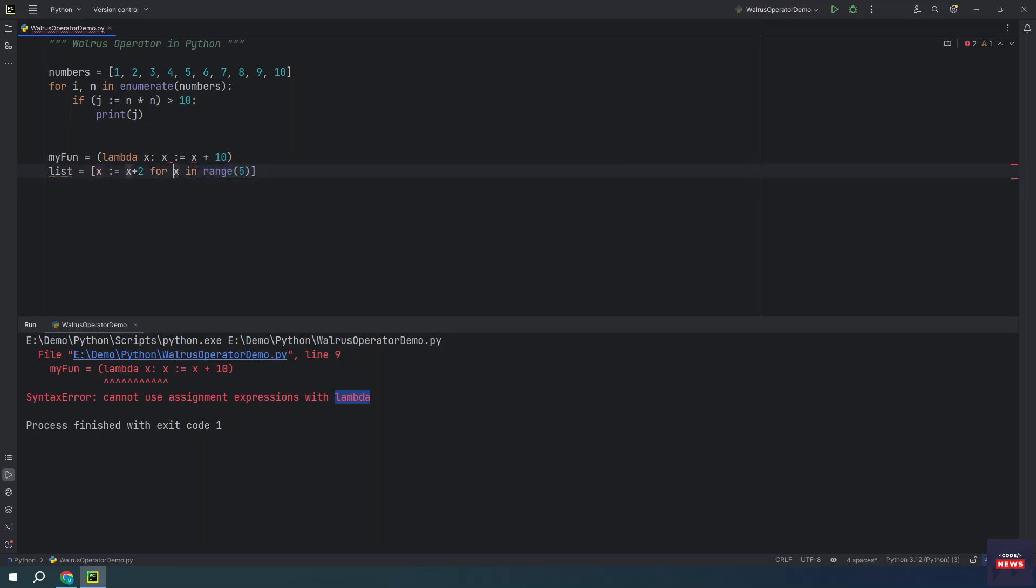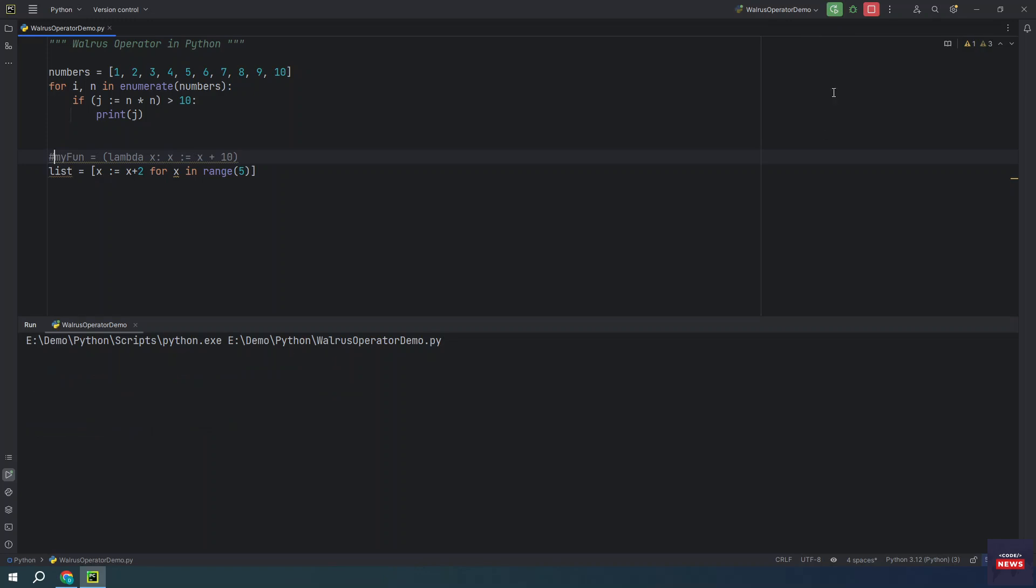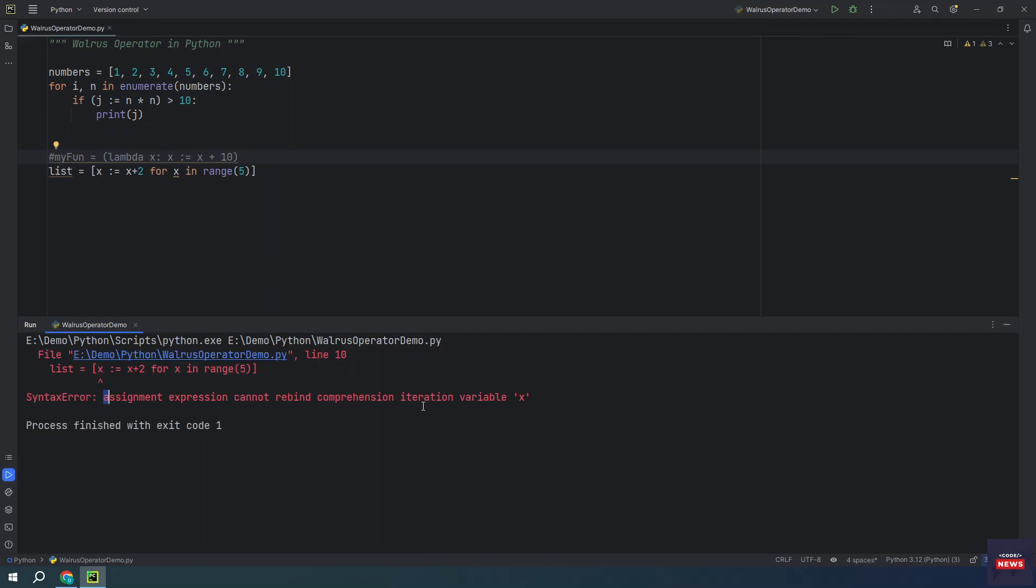This is a loop. We are getting X and we cannot assign any of the value to the current variable with walrus. This will also give you an error. If you run it, you will see assignment expression cannot rebind comprehension iteration variable X.